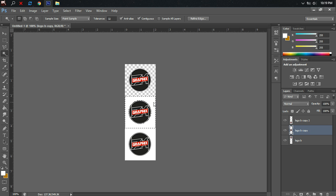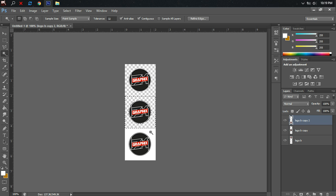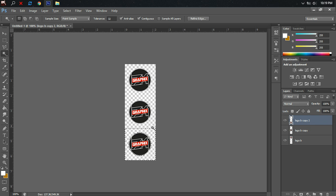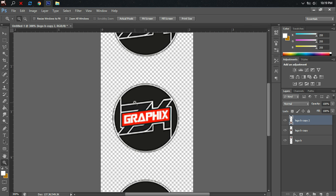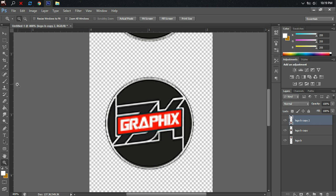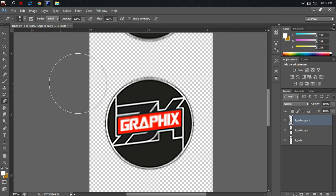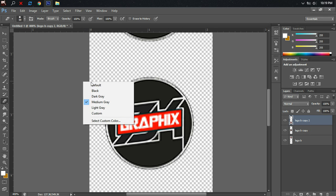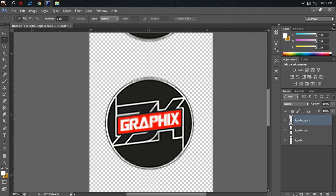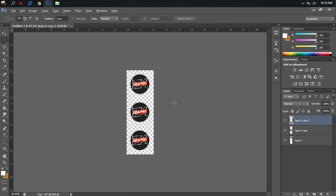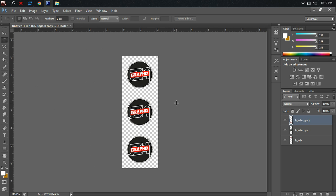In case you have difficulty deleting the white background, don't worry. You just need to zoom and then click the eraser tool and erase the white background according to the size you desire.